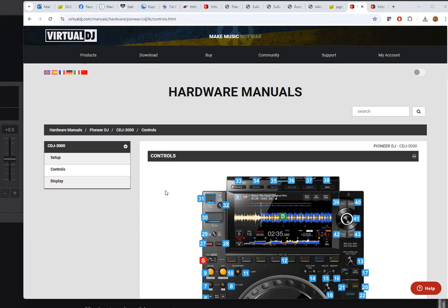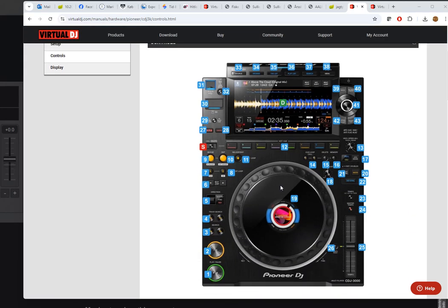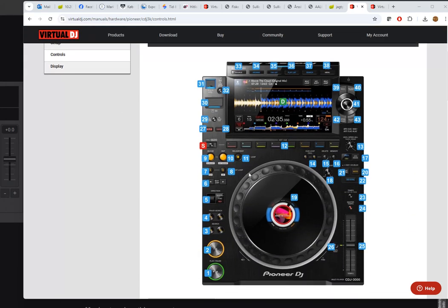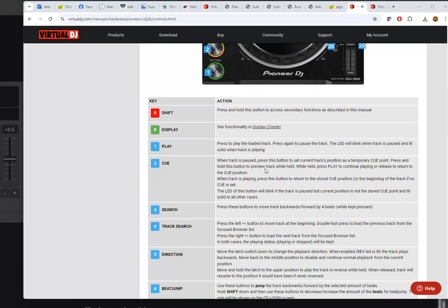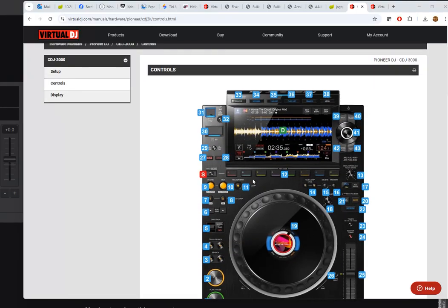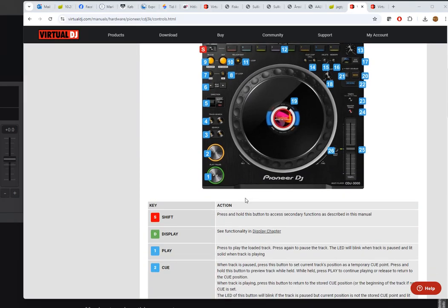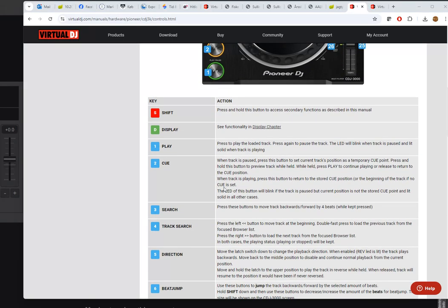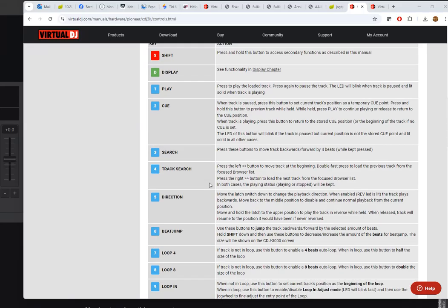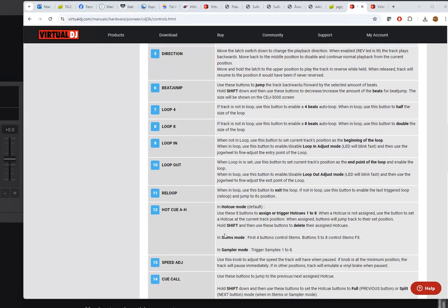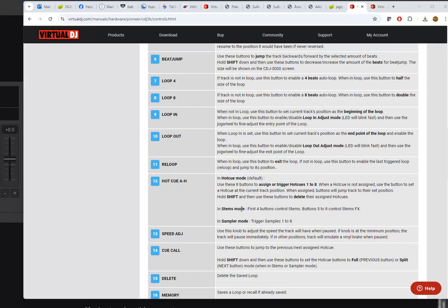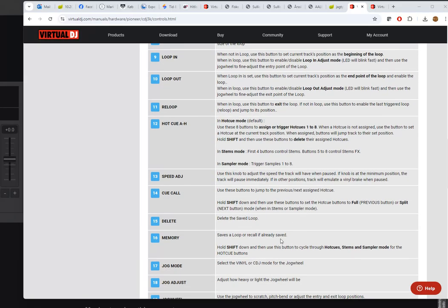The first thing to do was to go into the manual for the mapping for Virtual DJ for the unit, and he was specifically thinking about these hot cue buttons, because they're kind of close to pads on any other controller. What do they do? Out of the box you can do hot cue, stems, and sampler. You can switch between those modes by holding shift and the memory button.